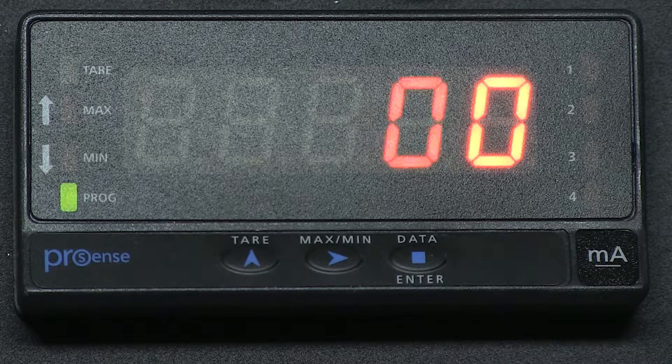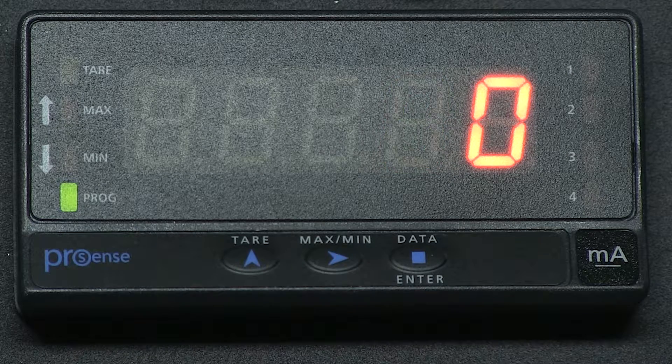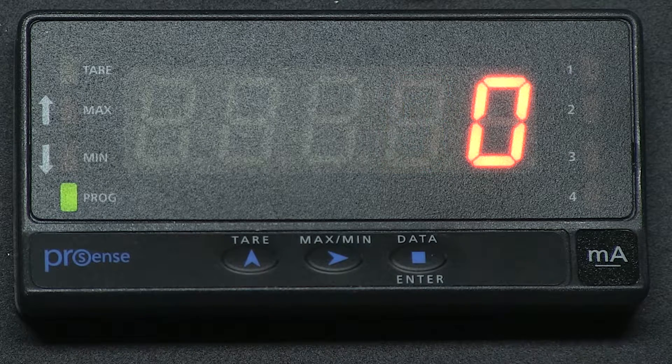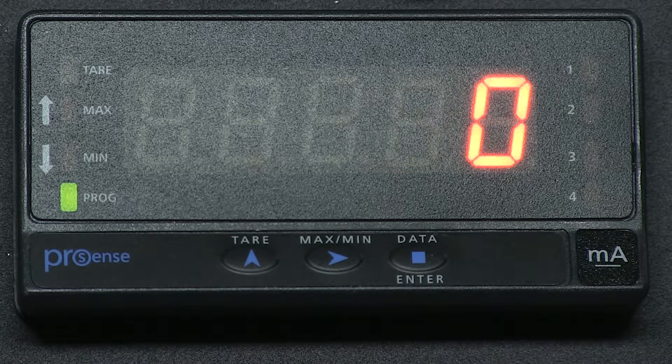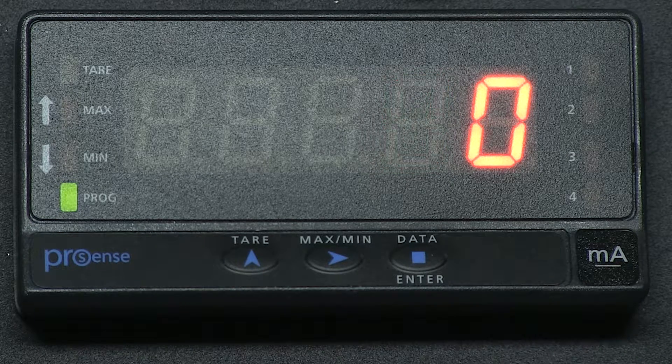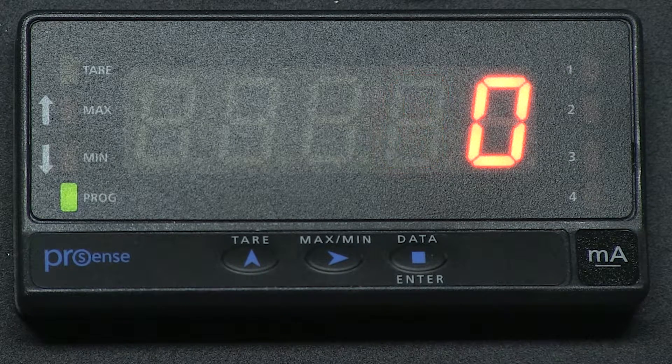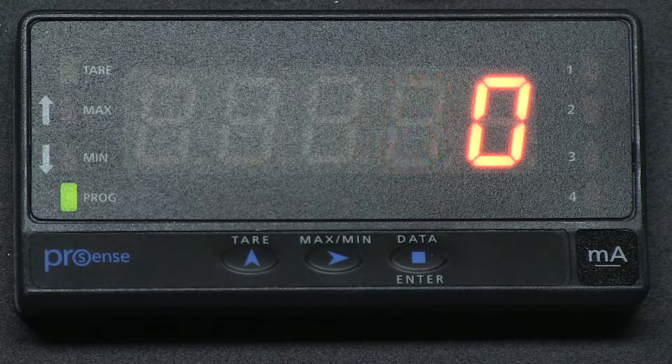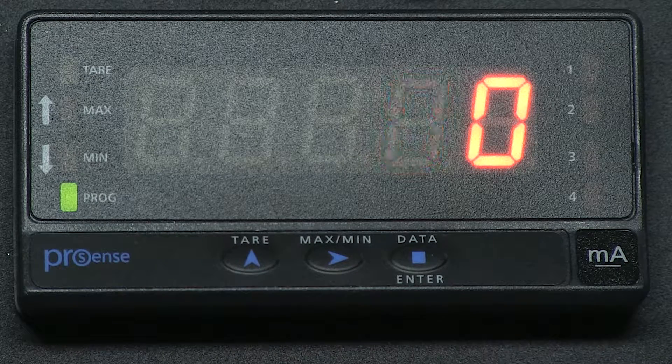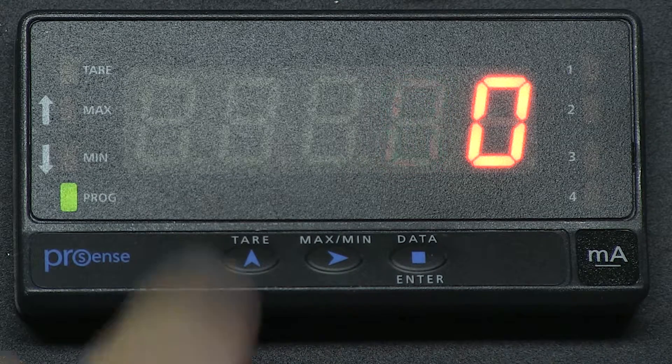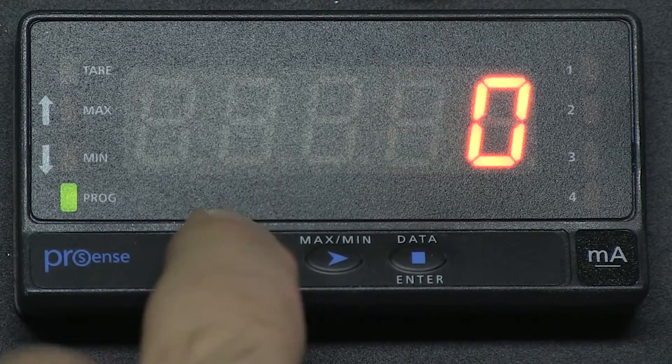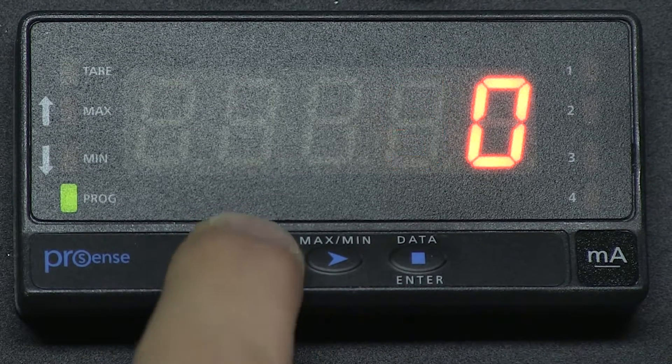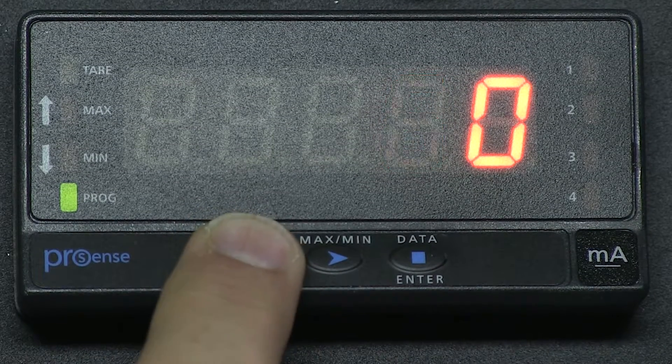If you see anything other than two digits with zero zero, you are in the wrong mode. In order to return to factory default configuration, we change the first digit to a 7 by pressing the up arrow button.